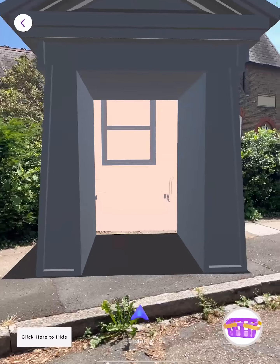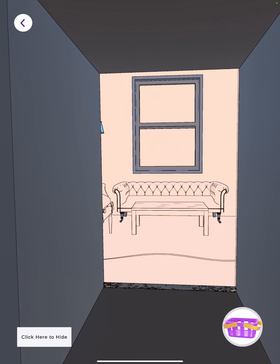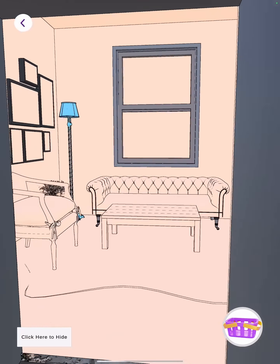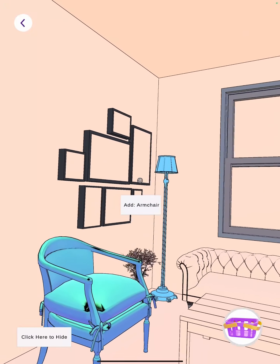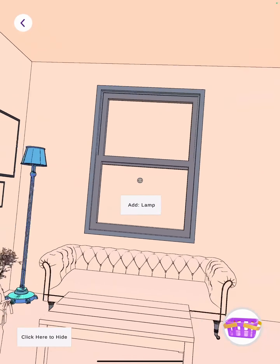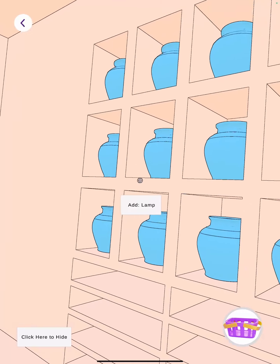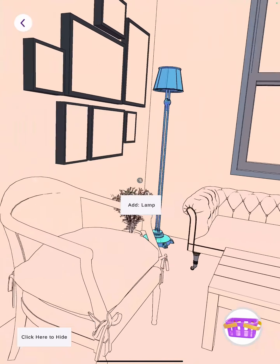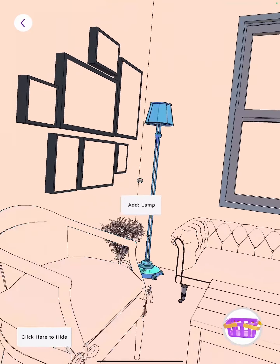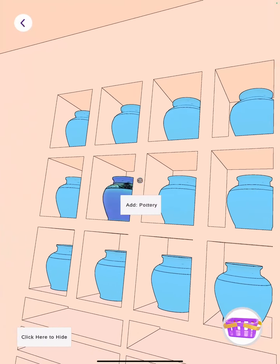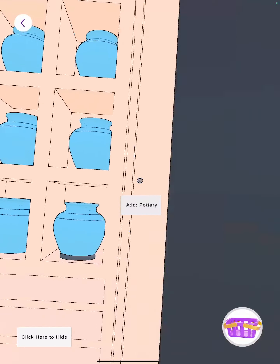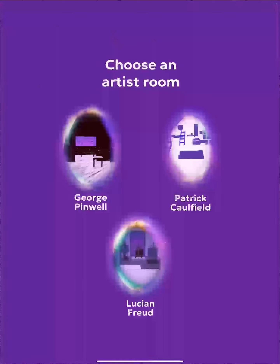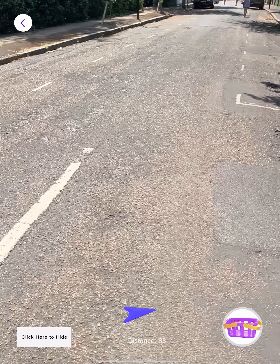This is the room for Patrick and his art style — outer lines. You can choose the object you want. I take one object, then go back to go to the last portal for Lucian Freud.